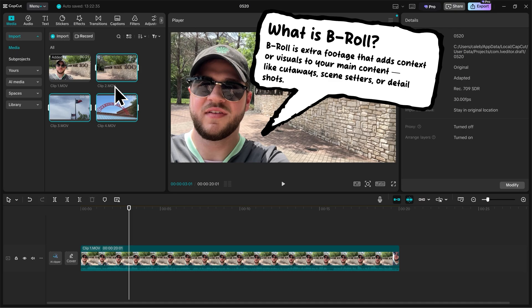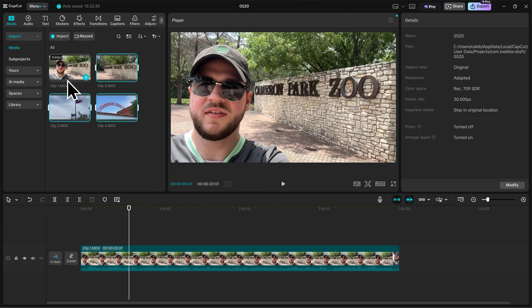Next, we'll want to take the B-Roll footage and put it on top of the narration. So we'll consider Clip 1 the narration because that's where all of the talking in the video is occurring. But we want our viewer to actually see the things that we're talking about.